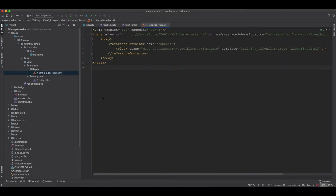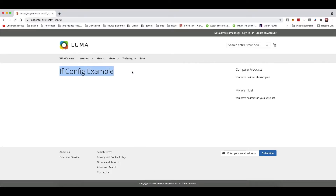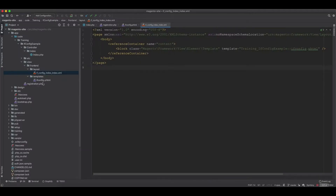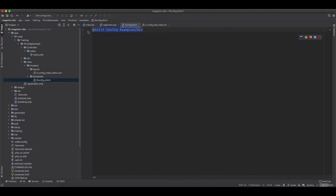We need the ability to show or hide this block by configuration. We could use an if statement in the template to conditionally display content, but that's not truly hiding the block. What we want to do is hide the block as a whole when the configuration is set to no, and display it when set to yes (enabled).